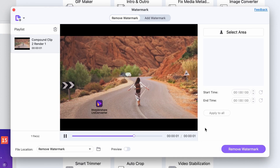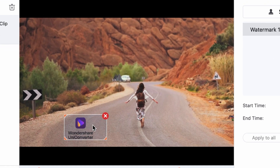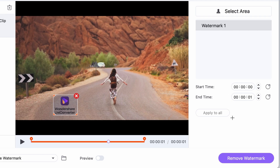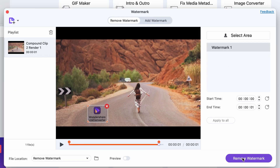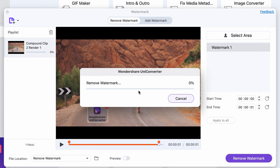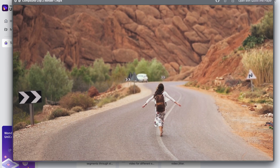Now here comes the most important part. Highlight the specific areas to remove a logo or watermark in the preview window. You can highlight up to five areas at the same time, and you can also set a duration for each area. When you're done, just smash that remove button and BAM! Wait until the process is finished and you'll be provided with a watermark-free video.